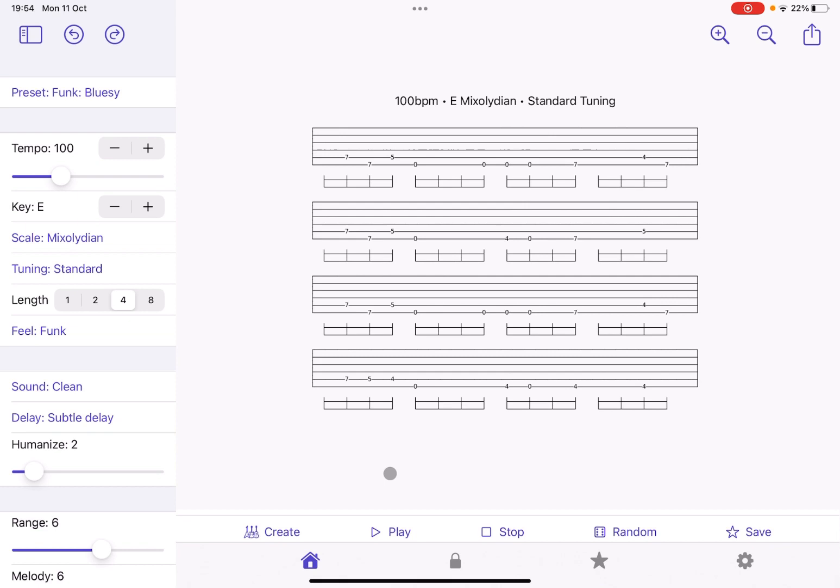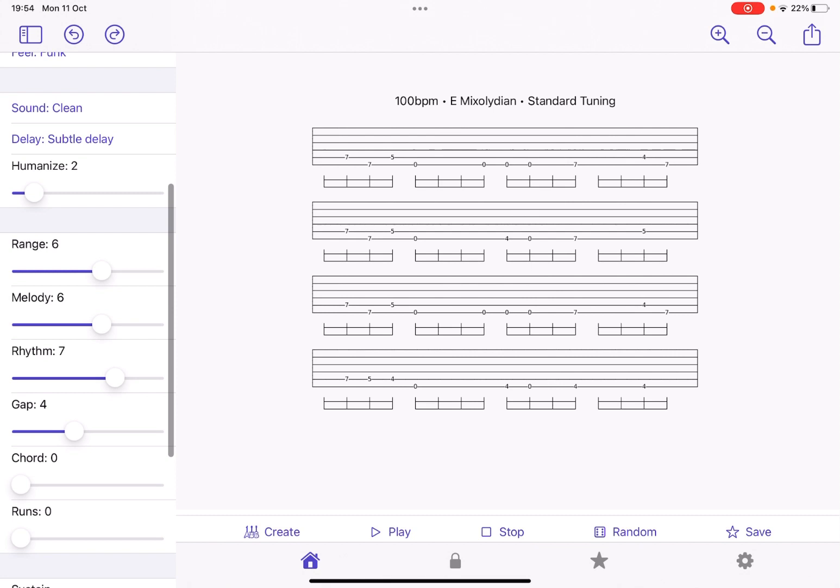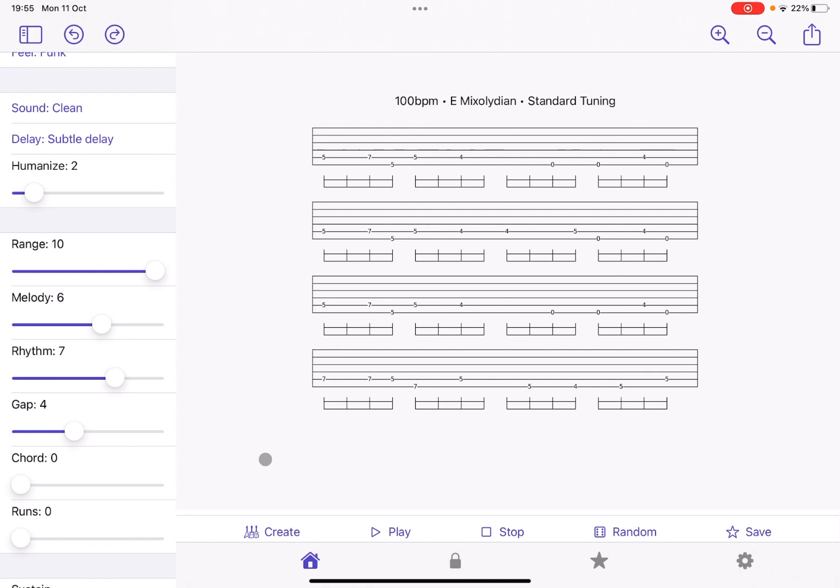So other controls you can humanize. So it will introduce some errors to simulate effectively a real guitar playing. You can change the range in terms of how you will go about generating your patterns. Of course, the wider the range, the more distance will be the notes from each other. Of course, it will be based on a random generation of your riff.